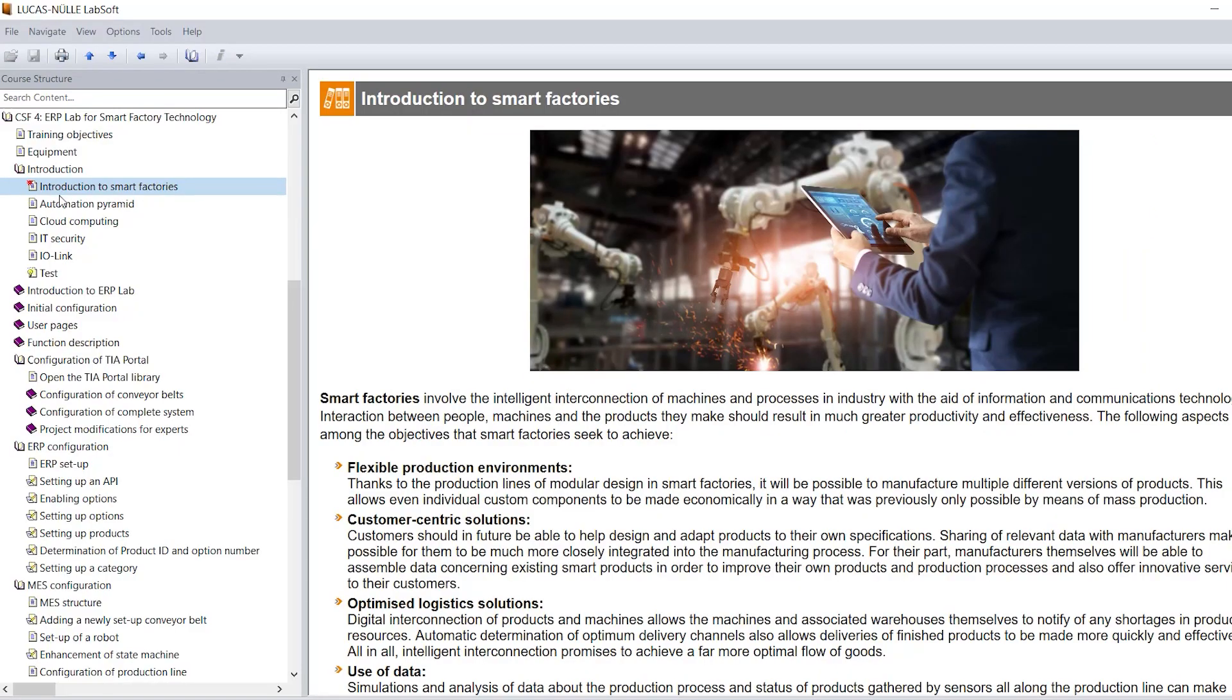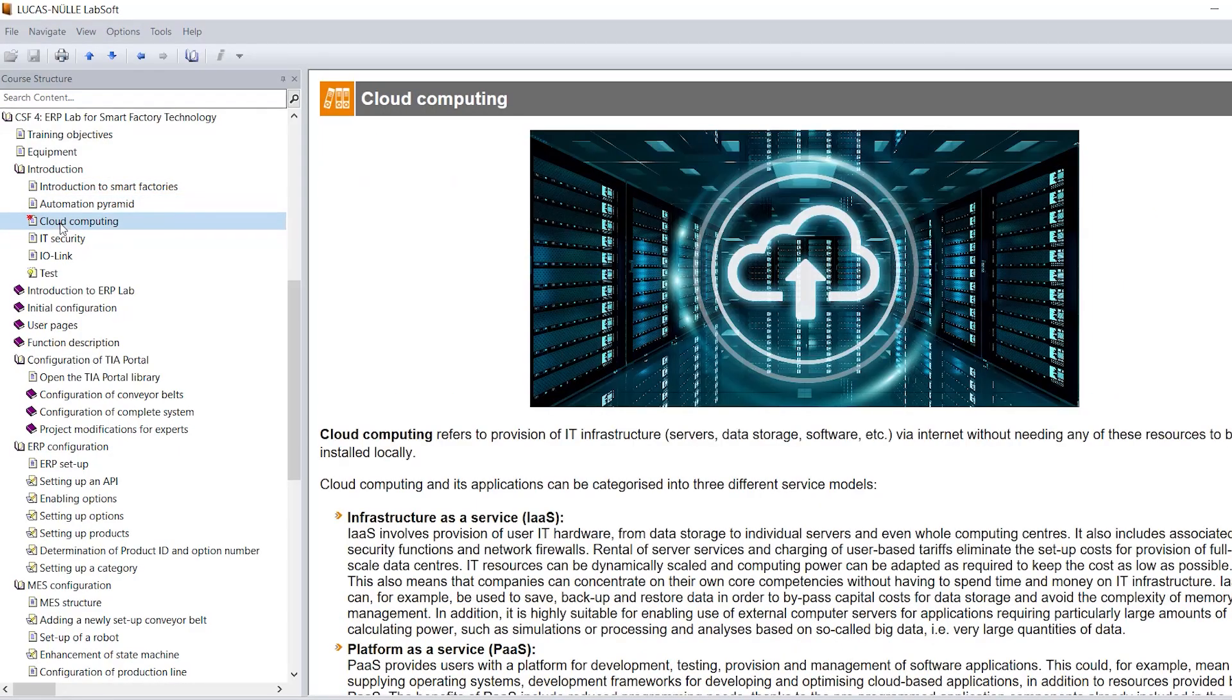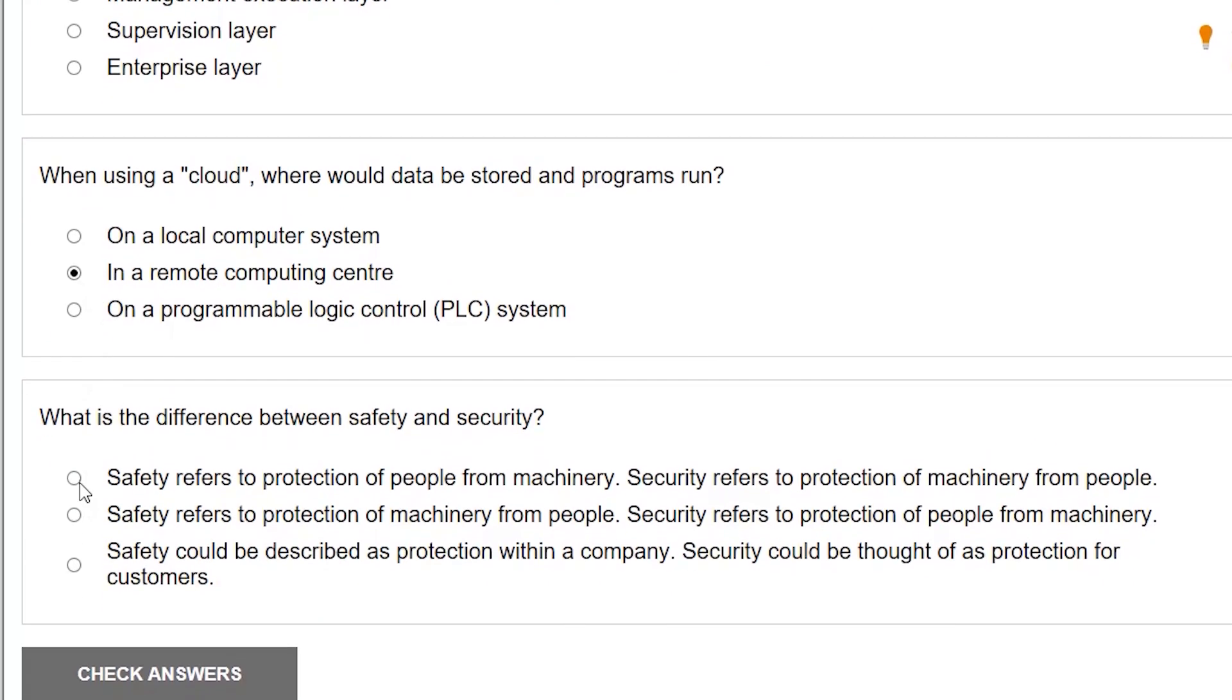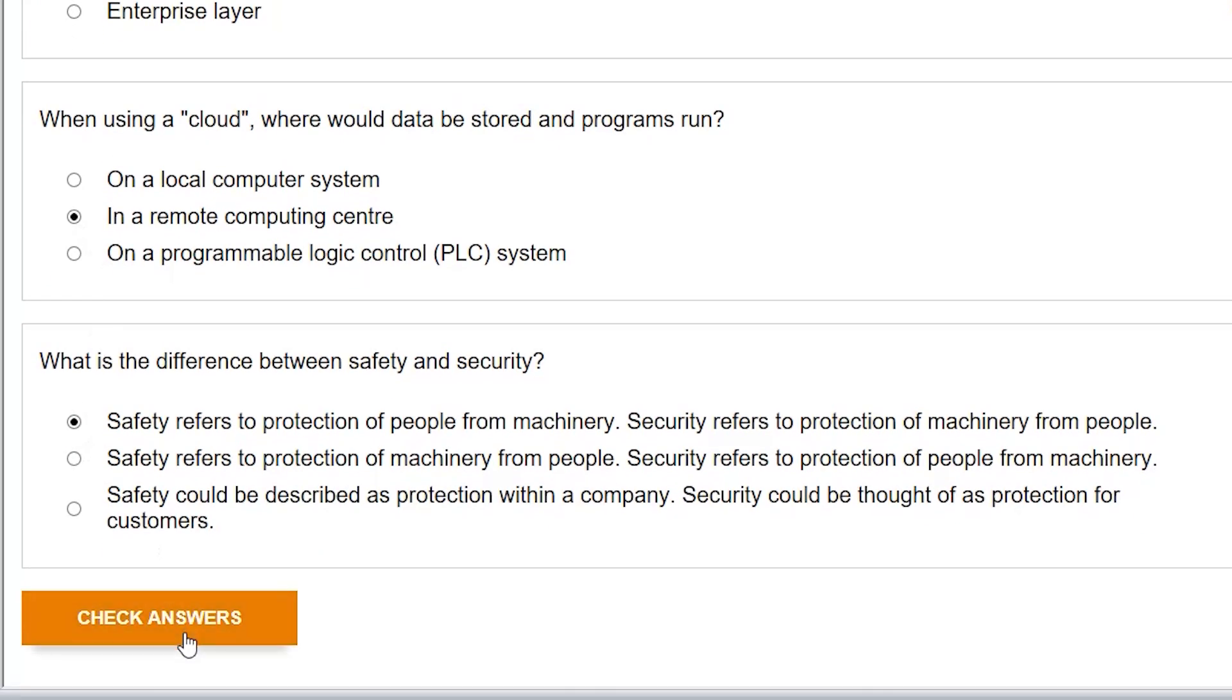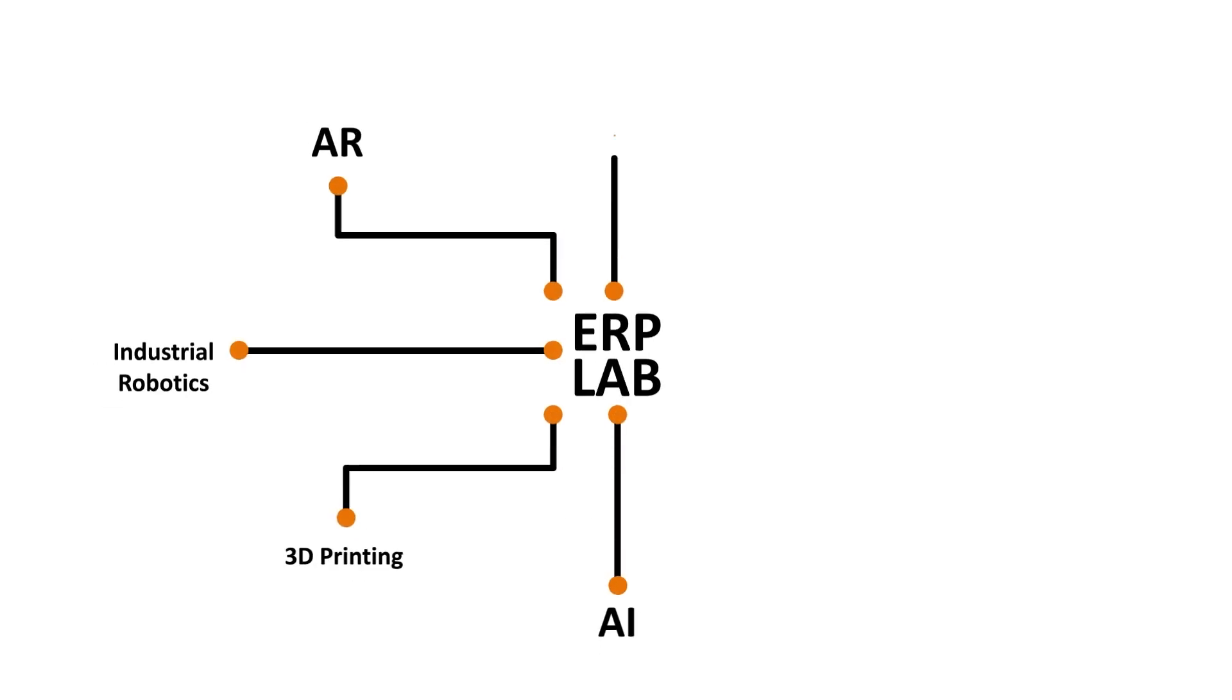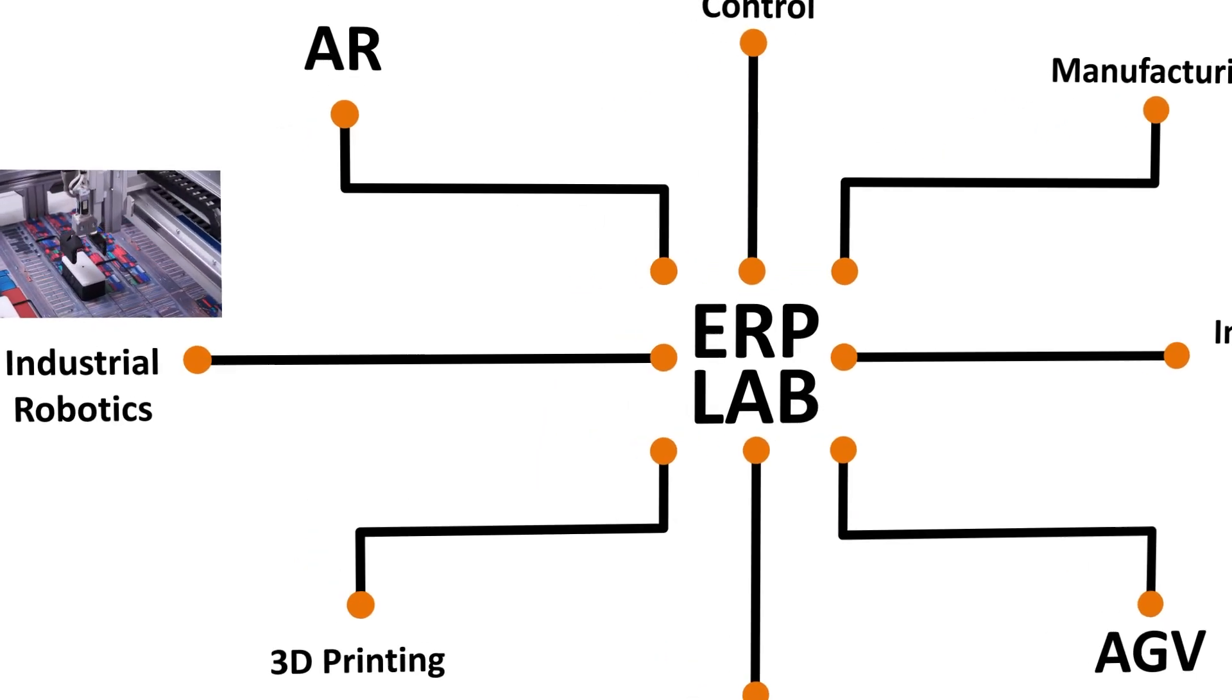This learning process is supported by educational software. Each topic has its own digital training content. Using the central ERP lab with MES, you can network the various technologies together.